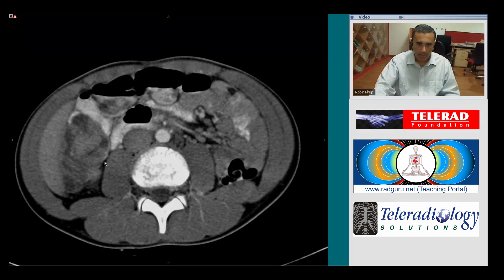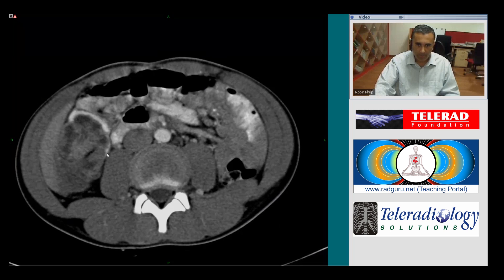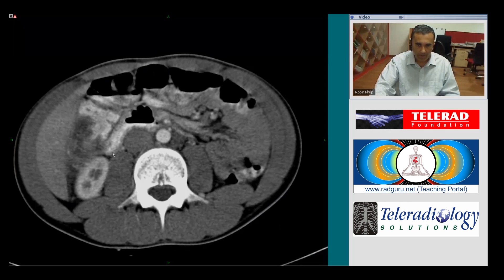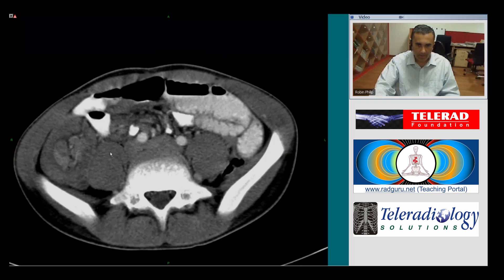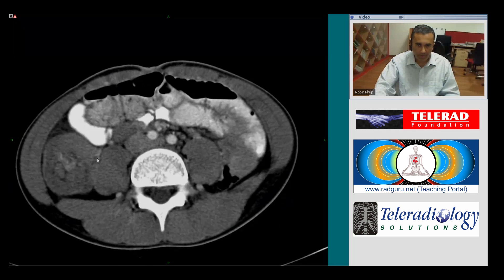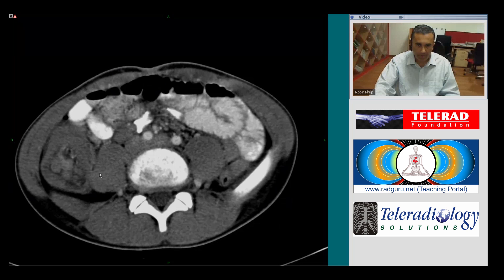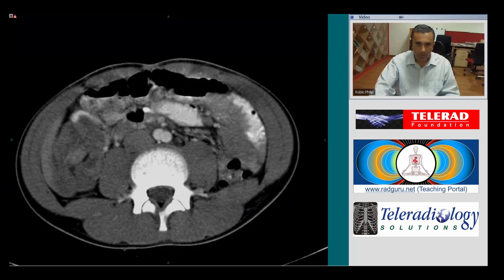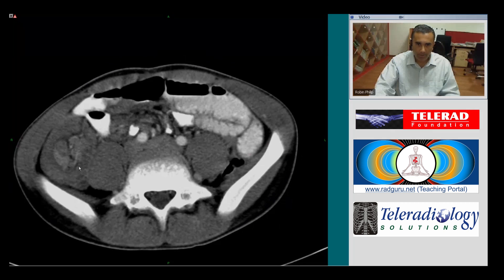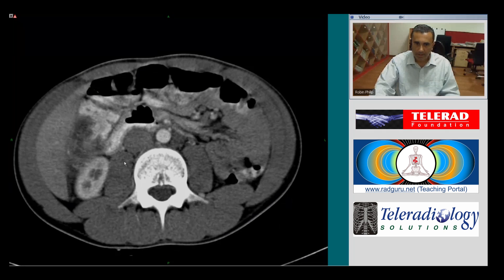In this case the intussusceptum is somewhat edematous and thickened, which indicates that this intussusception has probably been around for a while, with some edema of the intussusceptum. There are also some small polypoid soft tissue densities here, which could potentially represent lymph nodes that have prolapsed along with the terminal ileum and mesentery into the colon.